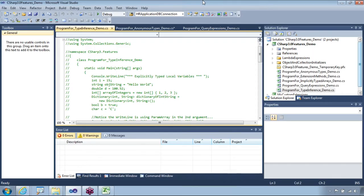Okay, Q&A time. So let me see what kind of questions we have in today's session. A lot of questions popped up. Mr. Santosh is asking: can you show me the definition of print in anonymous types? How does an anonymous type print without writing a print method?